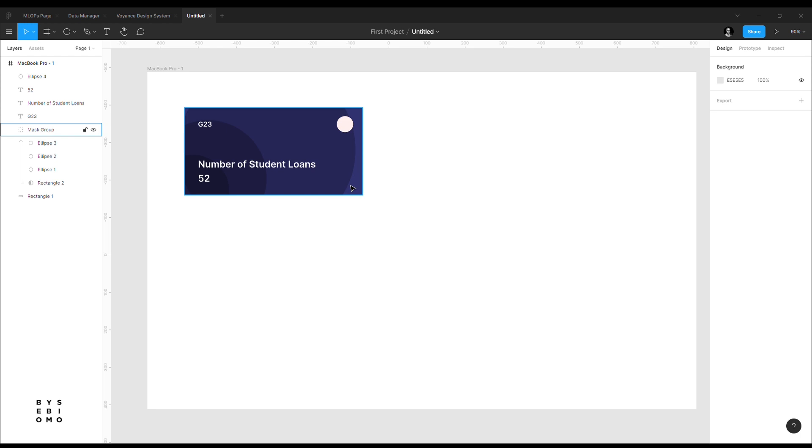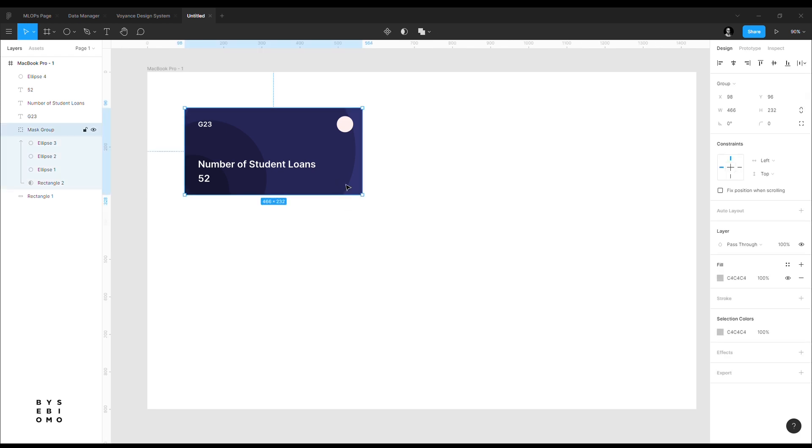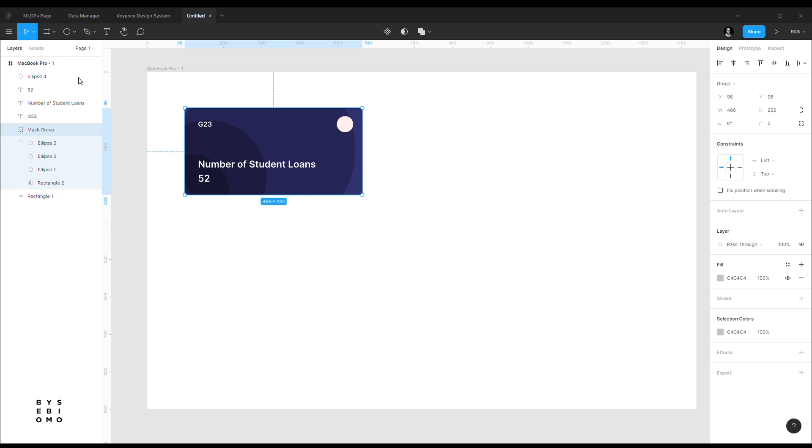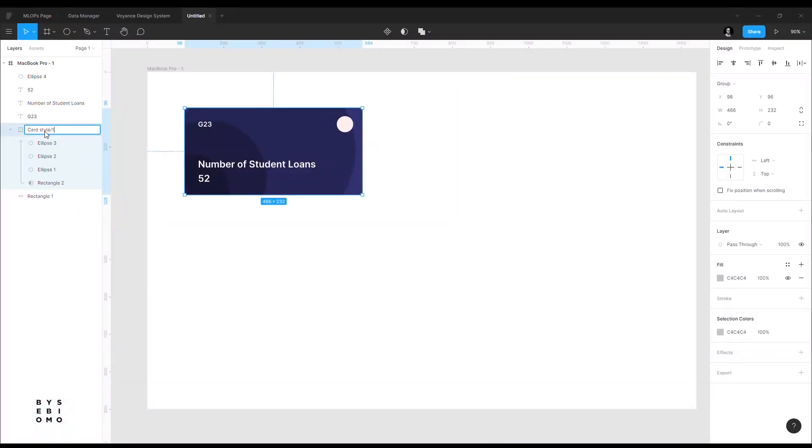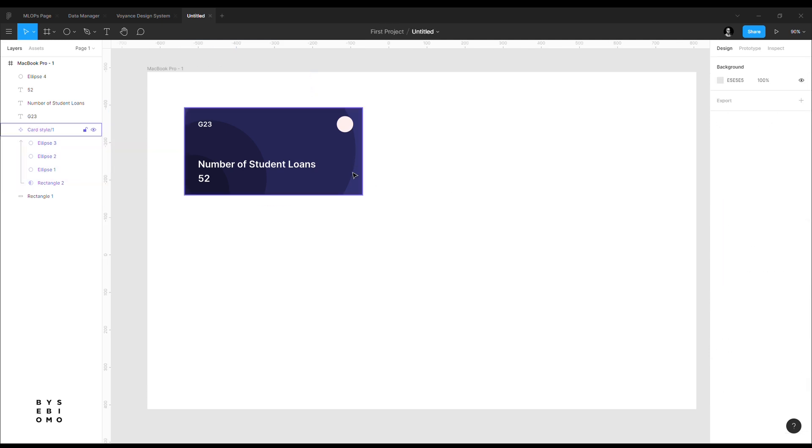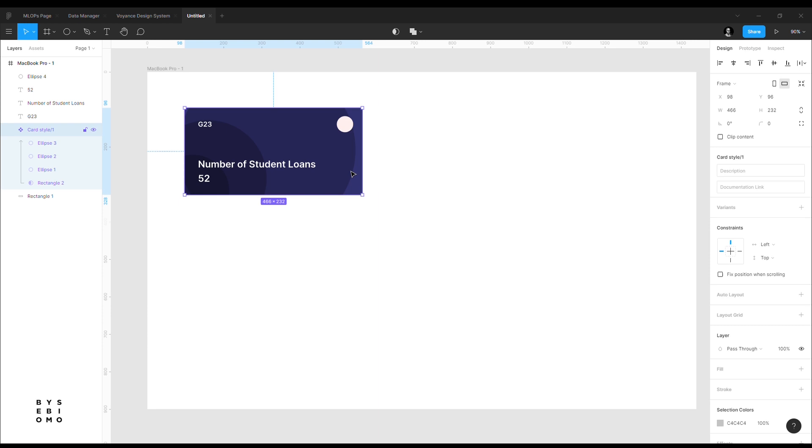What do I mean by using components and cards? Let's make this initial mask that we've created a component. So let's rename it to CardStyle. Then using the Figma naming convention, CardStyle slash 1. So that means this one will be my first card style. Let me make this a component. Color changes to purple on the layer.